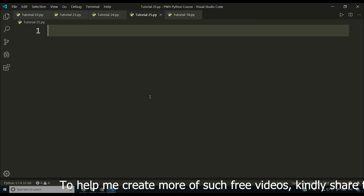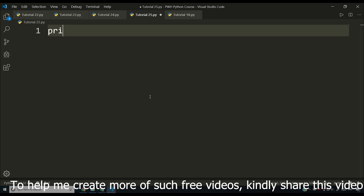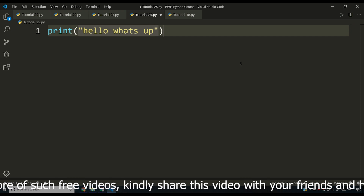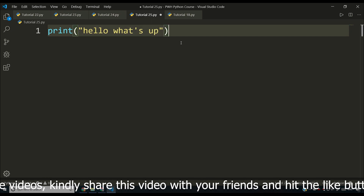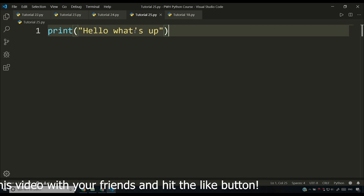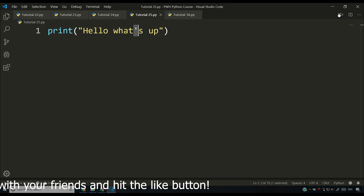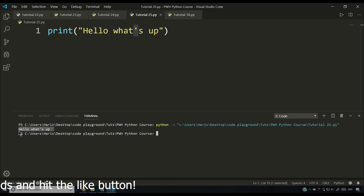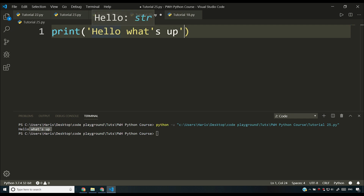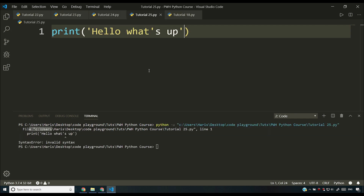Let's say you have something like print and you want to say 'hello what's up.' You can use a single quote inside a double-quoted string easily. But if you try to use a single quote inside a single-quoted string, your Python interpreter will get confused and you'll get an error.